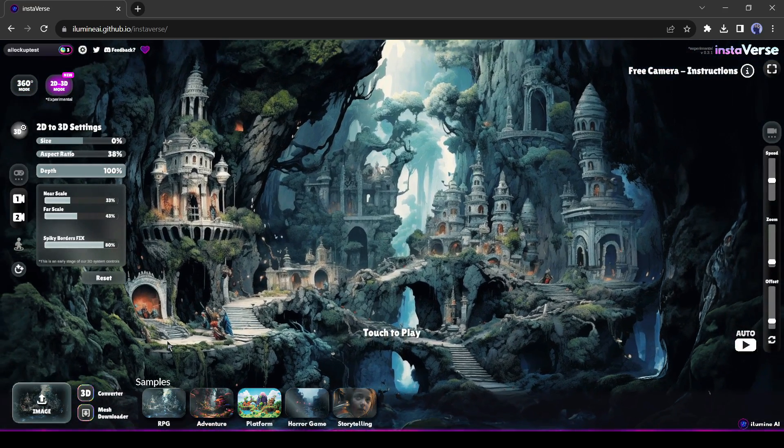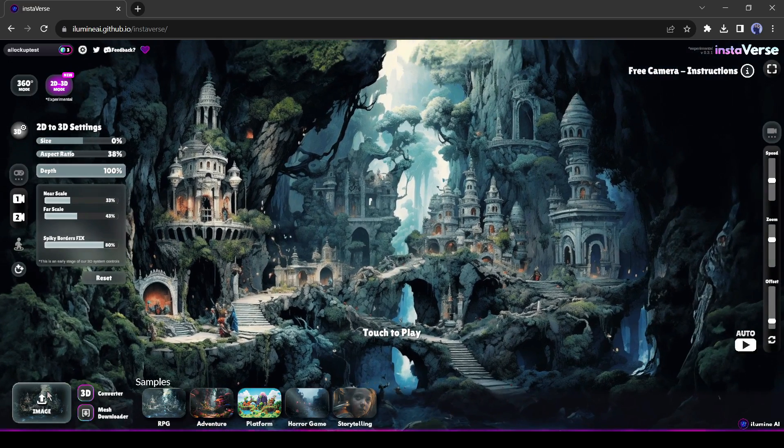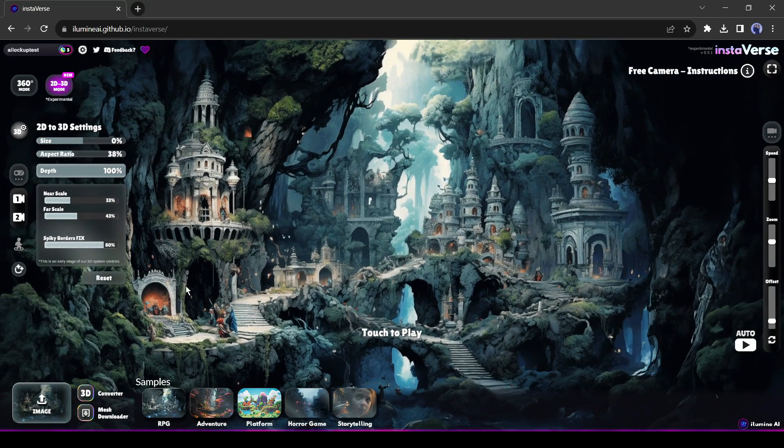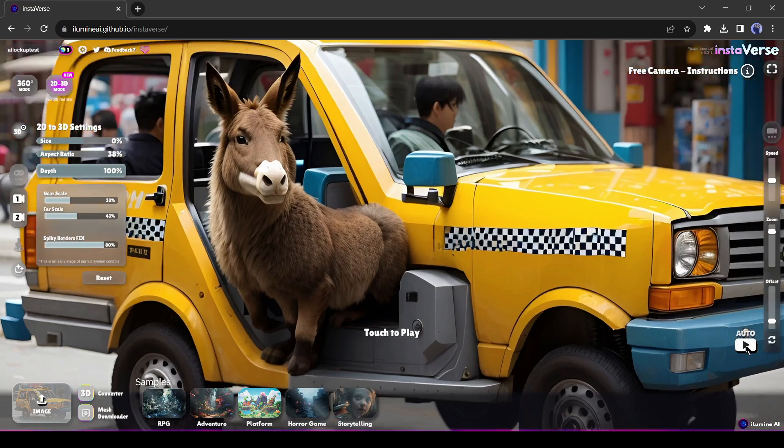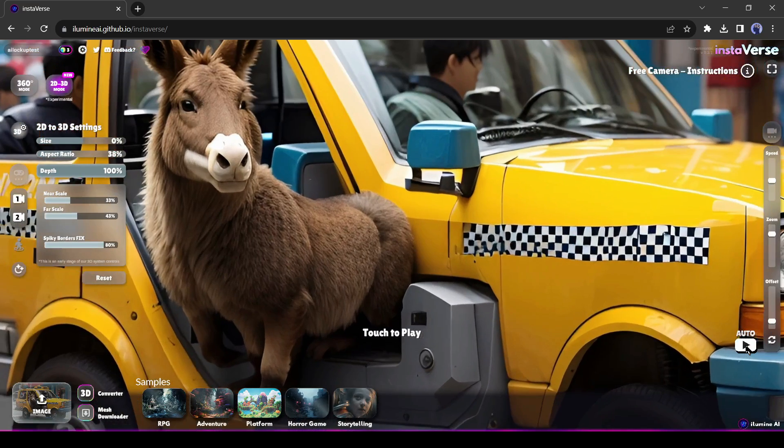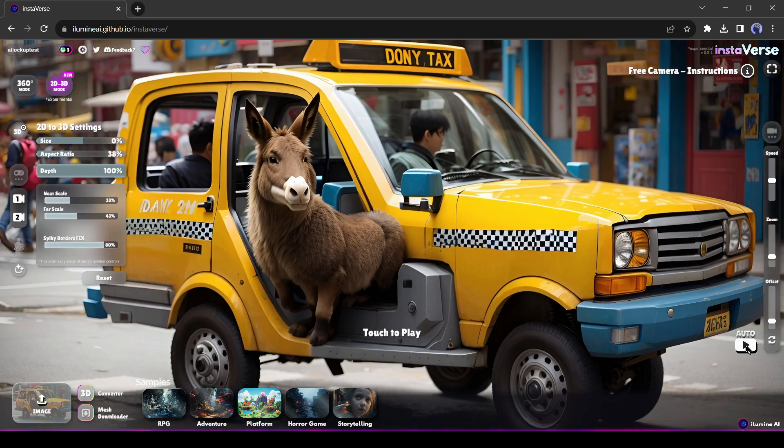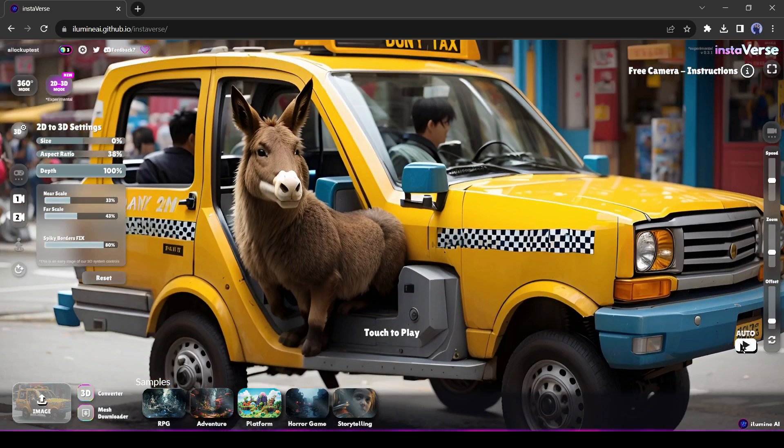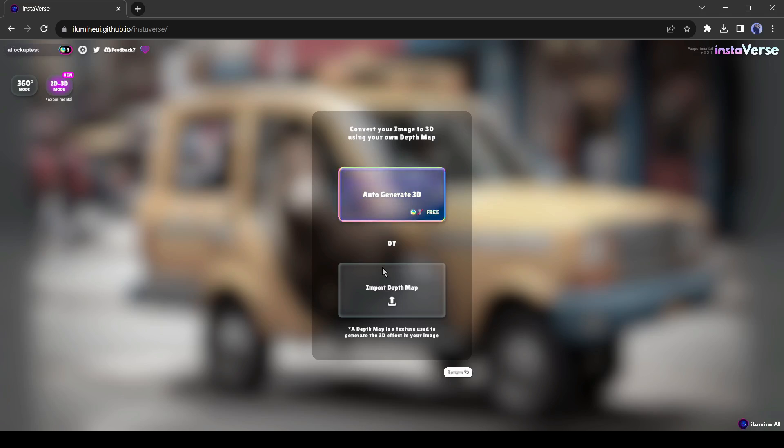Now I will upload the image I used in Leipix. Click here and upload the image. After uploading the image, you will show a 3D preview of your 2D image. But it's just zooming in and zooming out. For a better output, click on the 3D converter from here. Now we have to upload the depth map generated by Leipix.